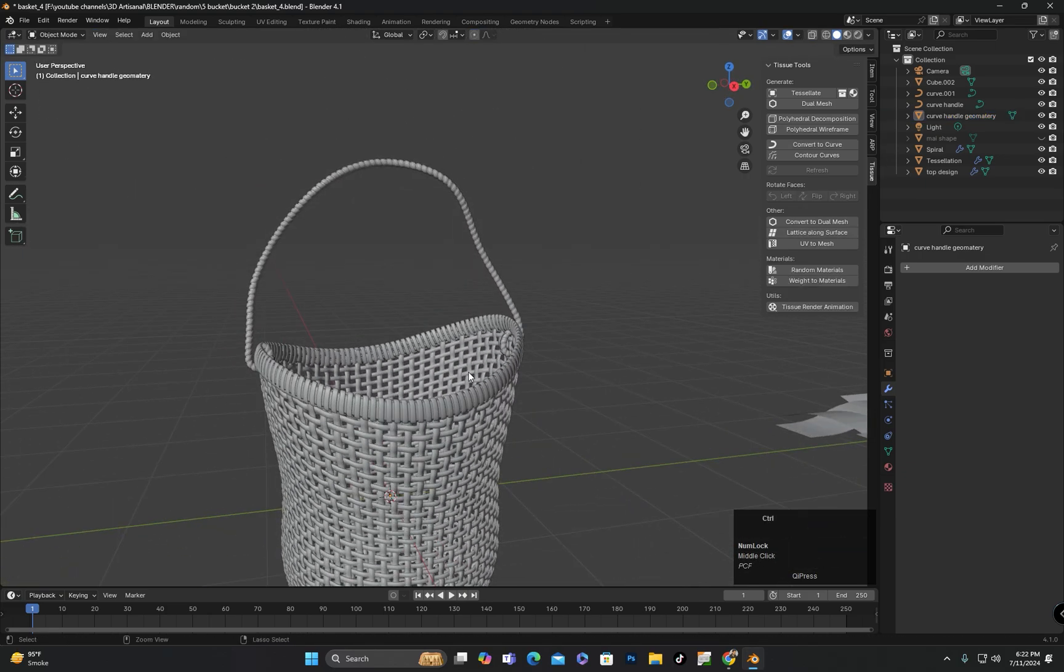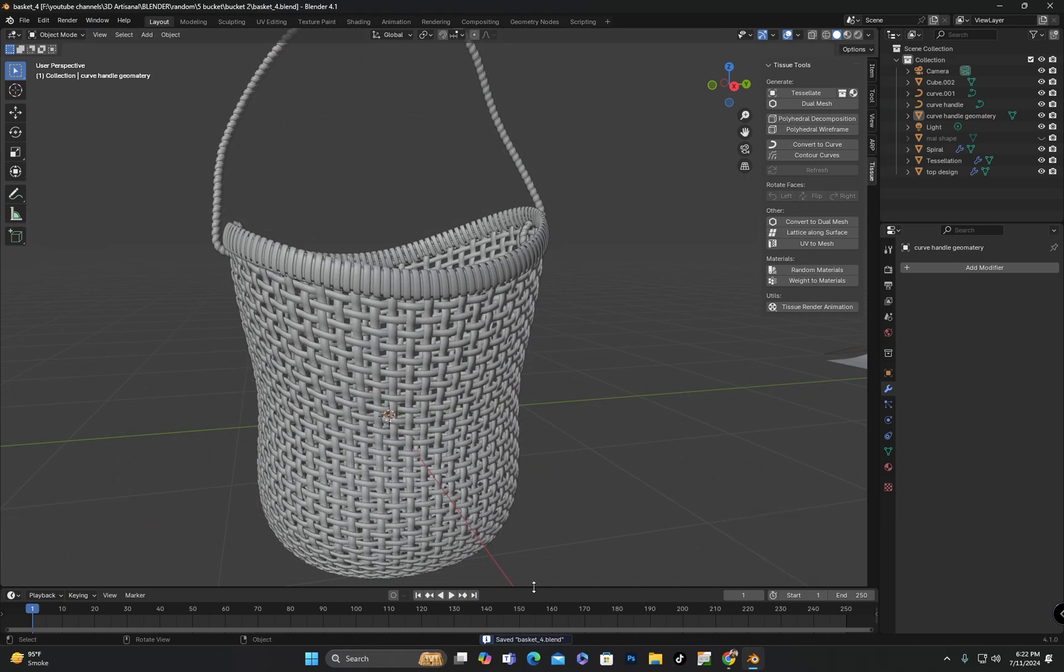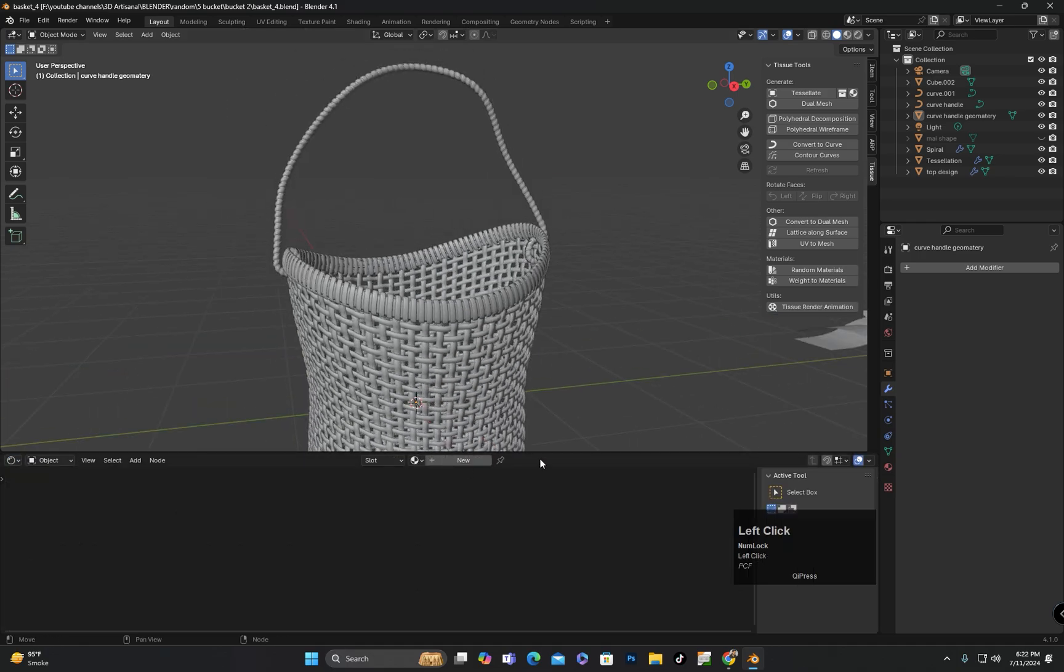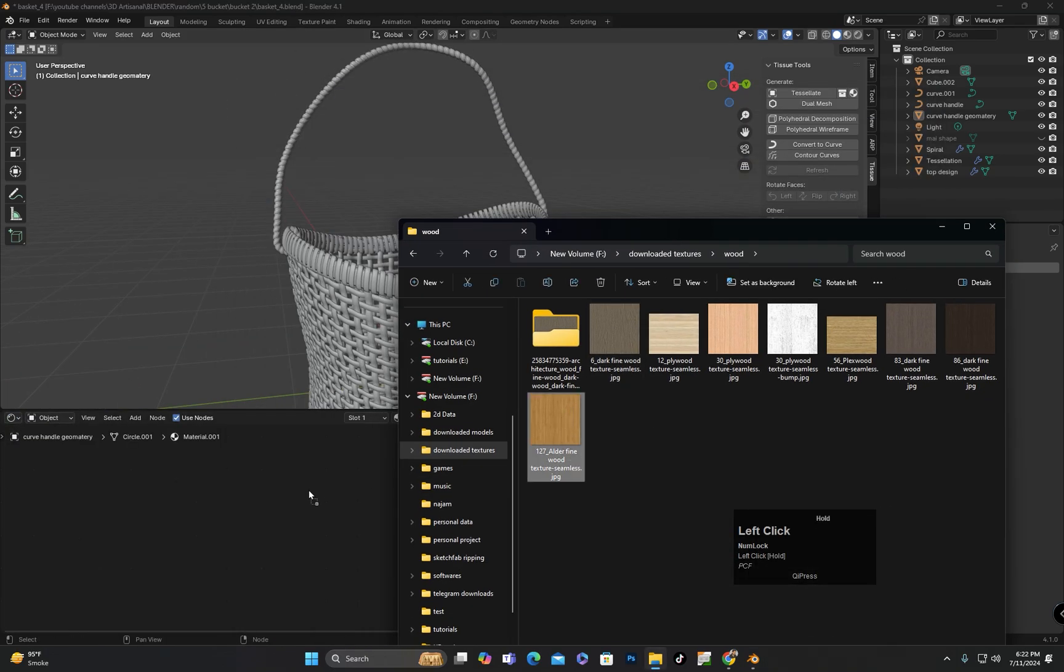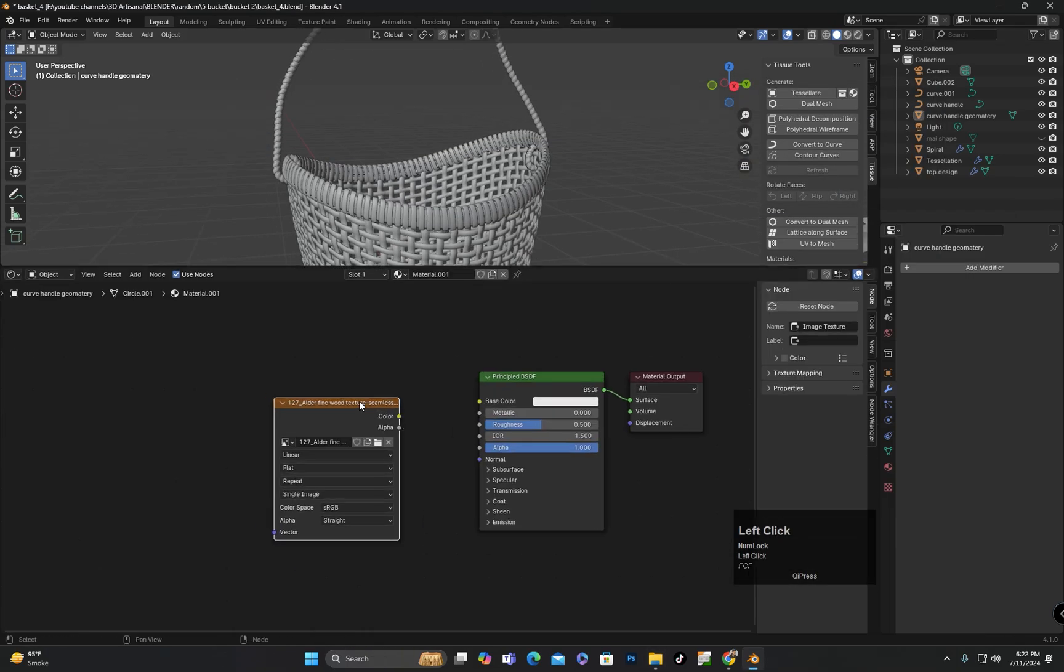After that, I will apply materials to these objects, add lightings and render the scene.